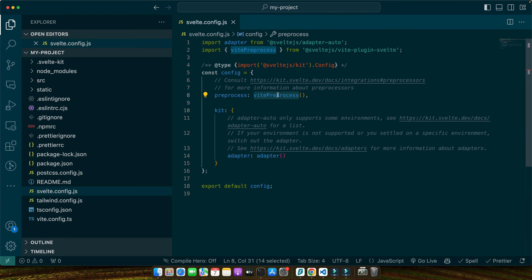Great job! You've successfully set up your Svelte project and integrated Tailwind CSS. You're now ready to start building your application with the efficiency of Tailwind and reactivity of Svelte. Next we'll dive deeper into configuring Tailwind CSS to match our project's needs.